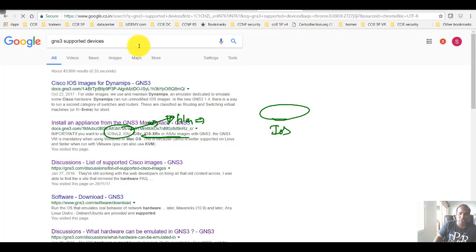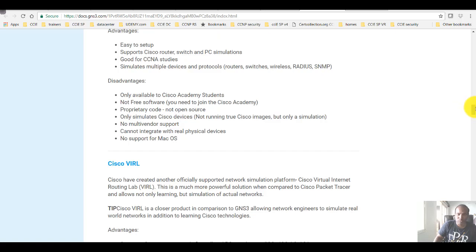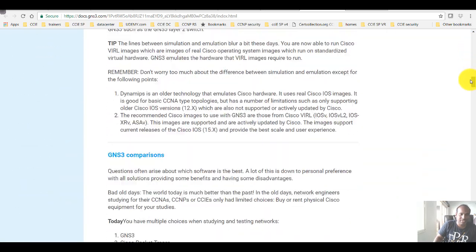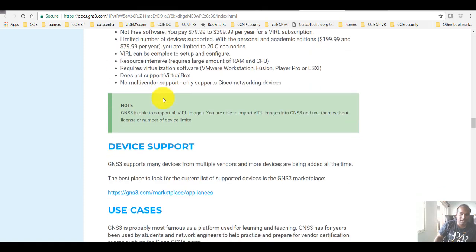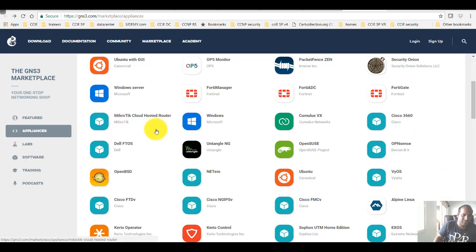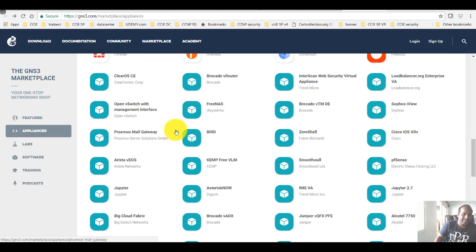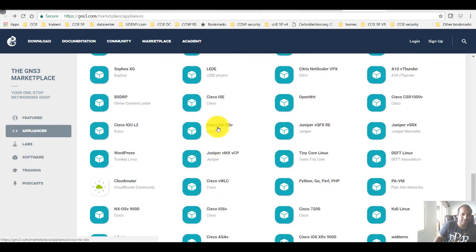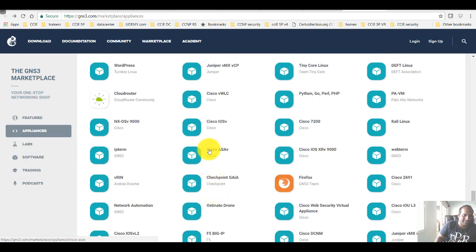If you search for GNS3 supported devices on the website, you can see the device support — there are plenty of devices it supports. There are also URLs showing comparisons between GNS3 and other simulation tools. Looking at the appliances, you need to figure out how to use each one and have the specific images to run. You can integrate devices like Cisco NXOS, IOU L2, and ASAv — you need the virtual images downloaded from Cisco. Our focus here will be mostly on these.